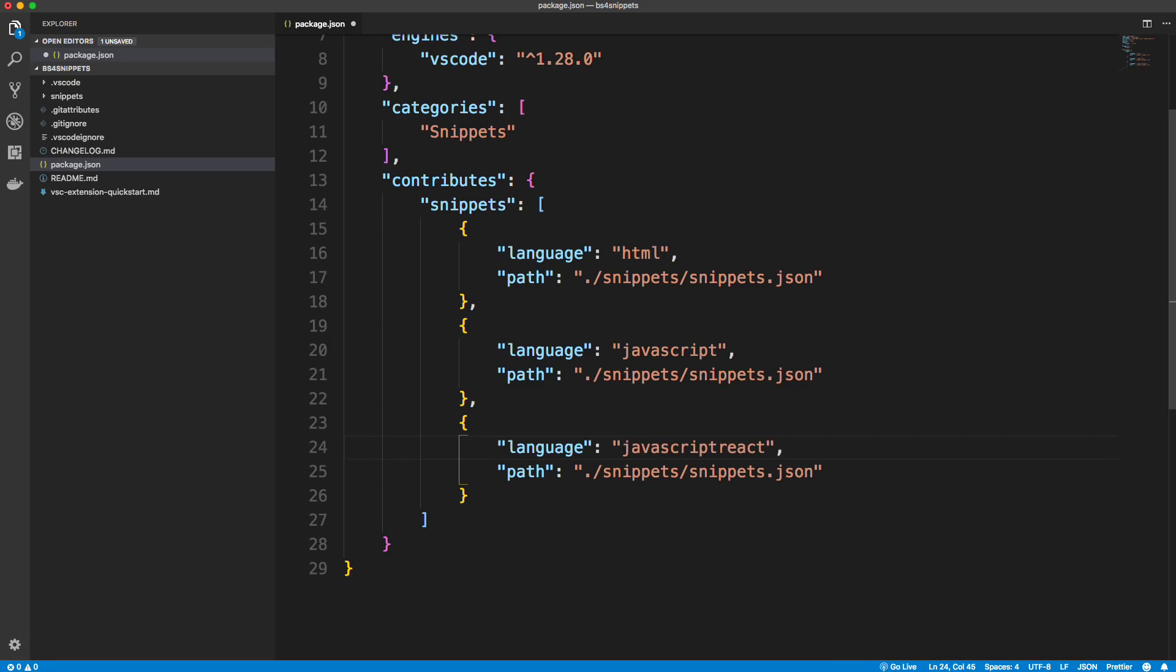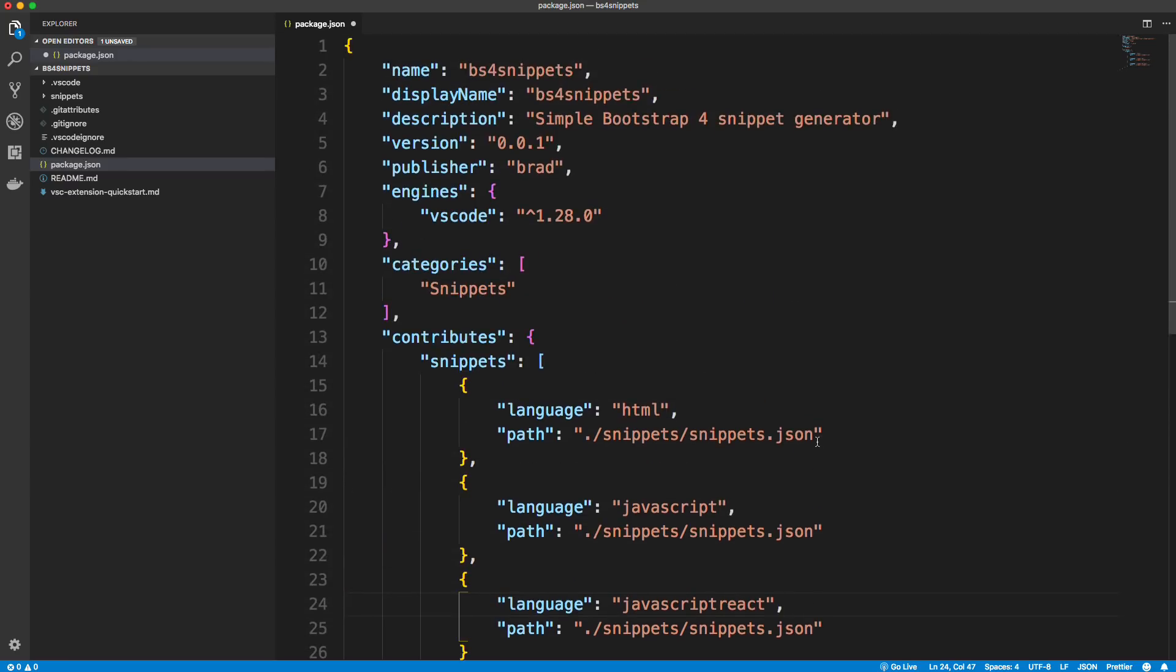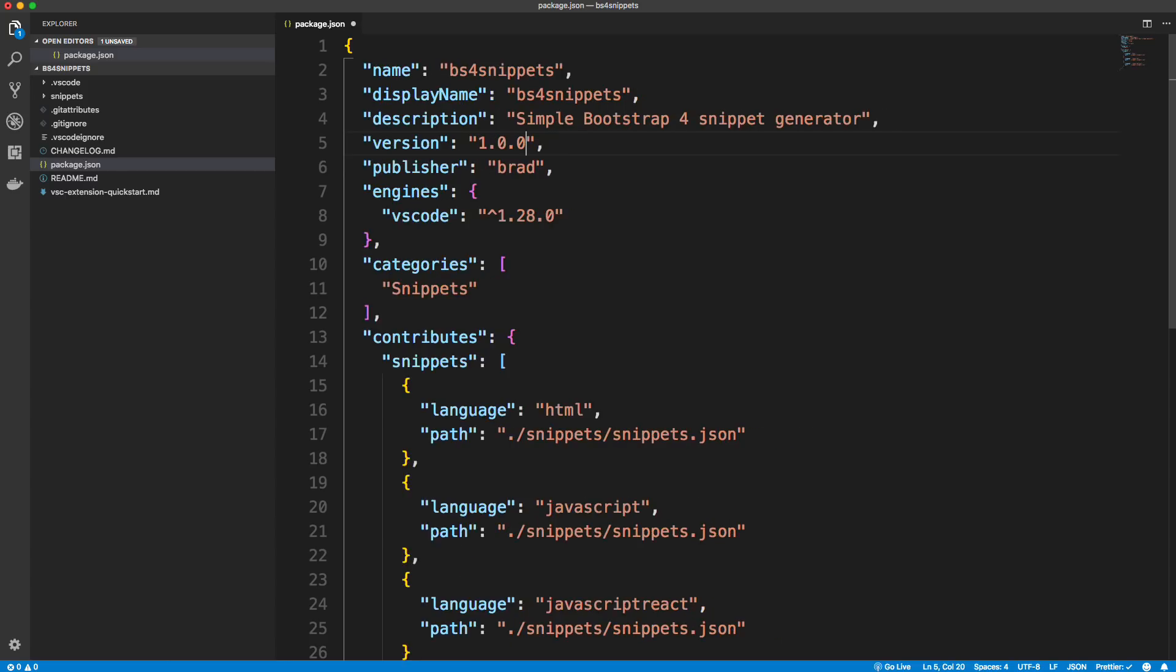And we'll change this to JavaScript React. Okay, so these are like identifiers for certain languages, frameworks, and so on. You have template engines that you may want it to be able to use with as well. And then I'm going to change the version to 1.0.0. Okay, I'm going to save that.